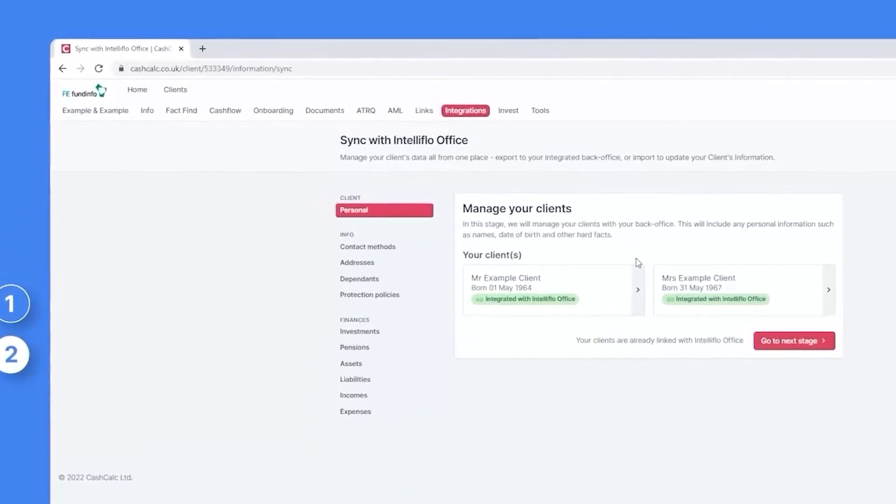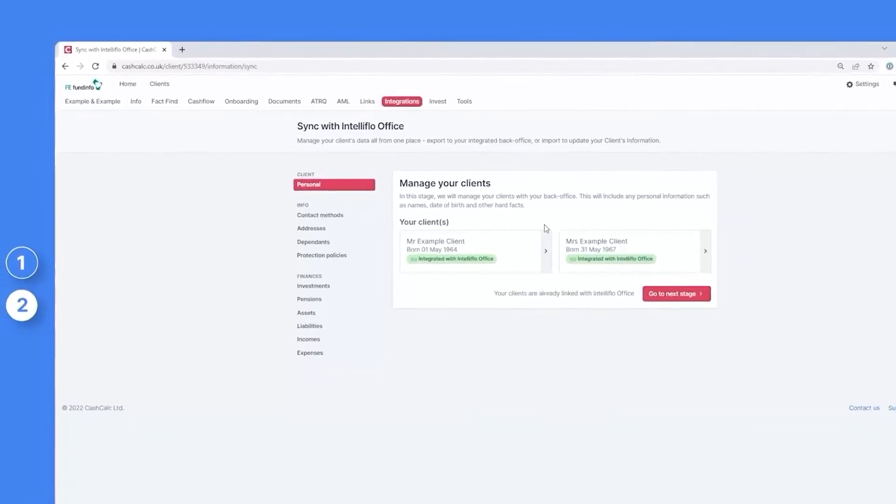which includes personal information, contact methods, addresses, dependents, protection policies, investments, pensions, assets, liabilities, incomes and expenses.